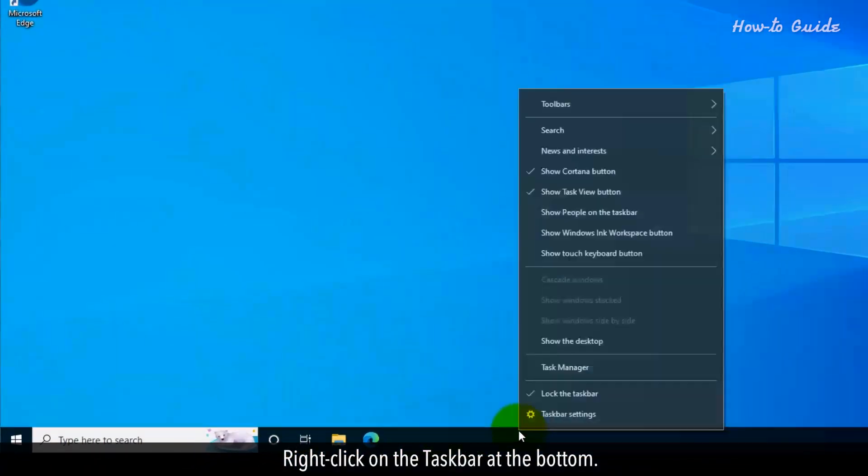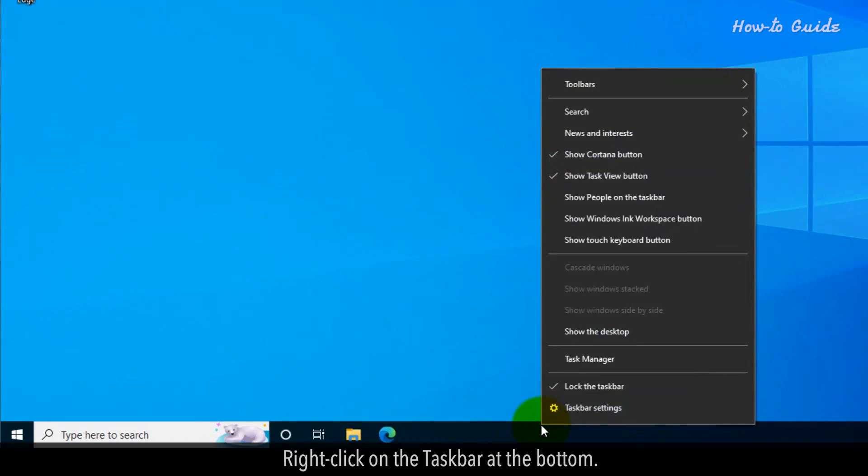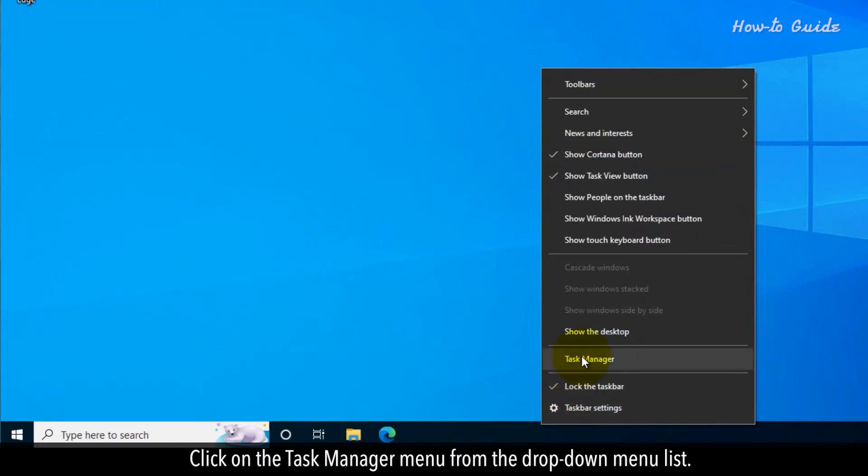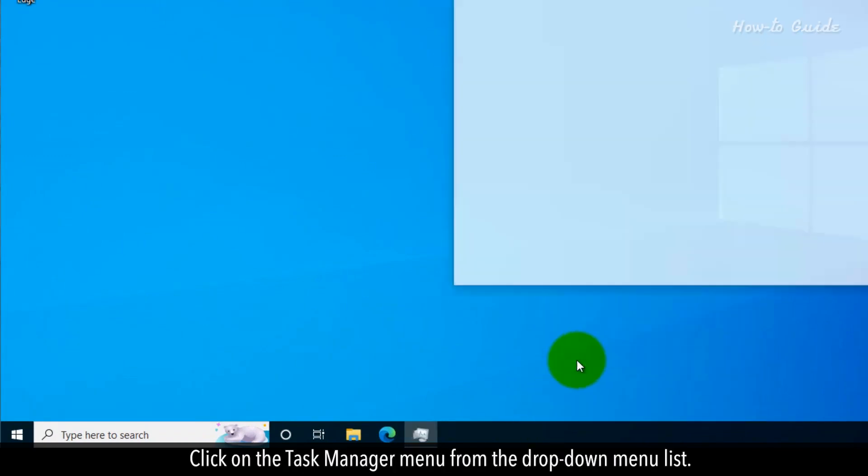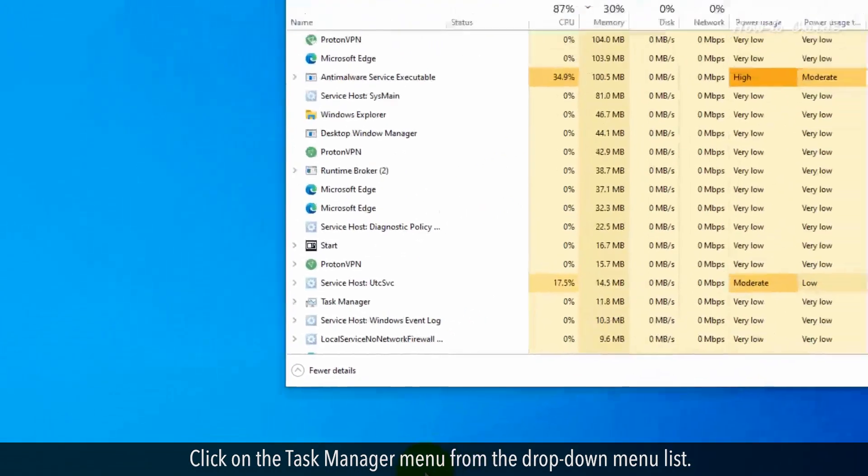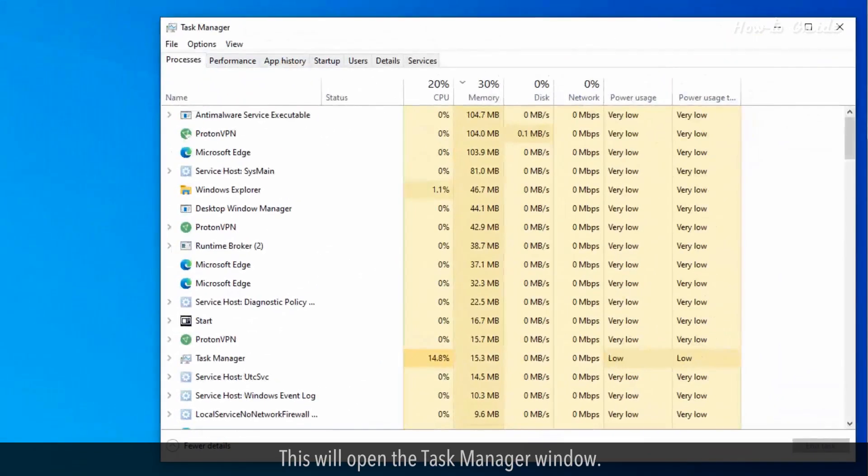Right click on the taskbar at the bottom. Click on the Task Manager menu from the drop-down menu list. This will open the Task Manager window.